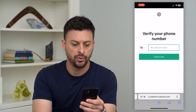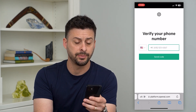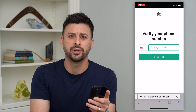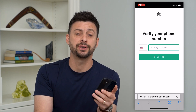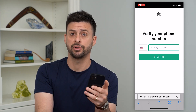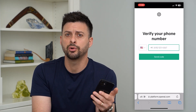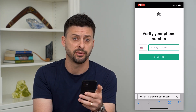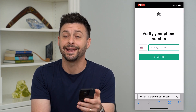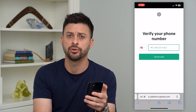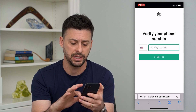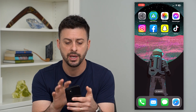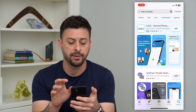Once you go through those steps, it'll ask you to verify your phone number. If you don't have one or don't want to use a specific number, you can get a second number. The easy way to do that is to hop out of here and go to the App Store.